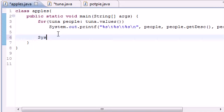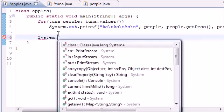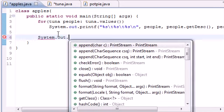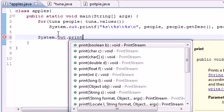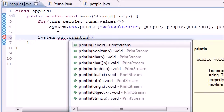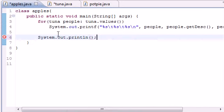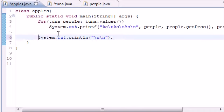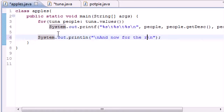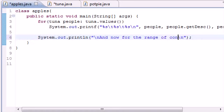Let's print out a line so we can separate this for loop from our other for loop. System.out.println, and let's print something like 'and now for the range of constants.'